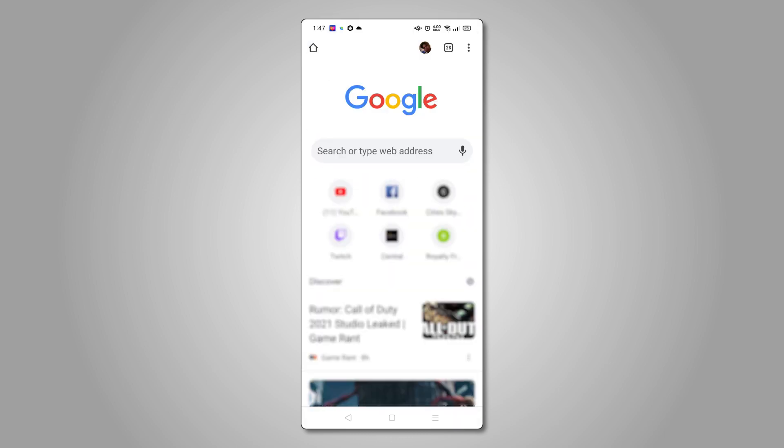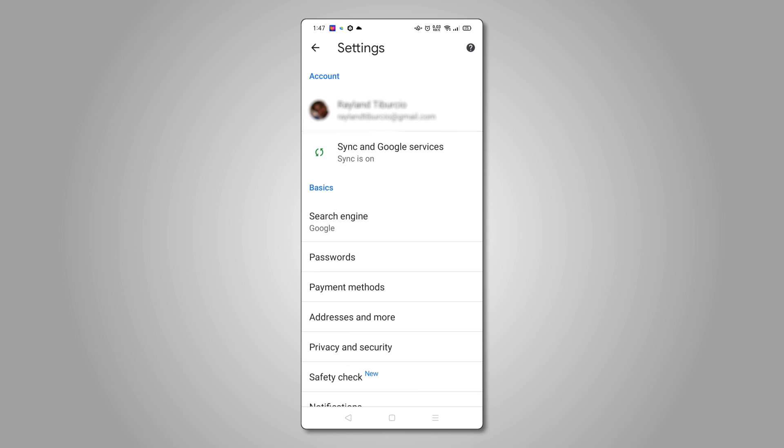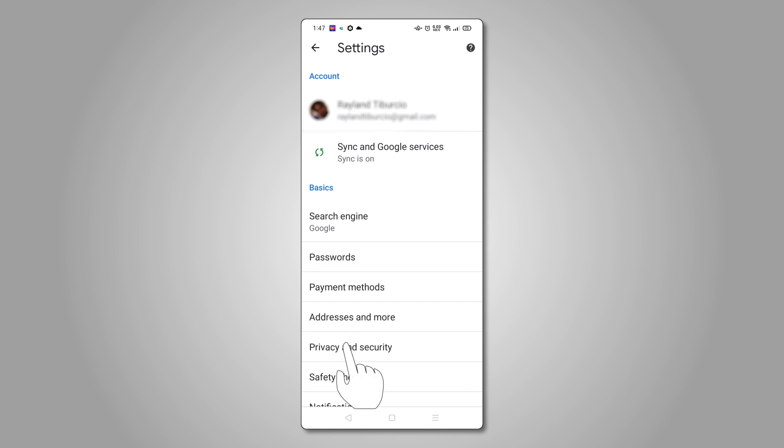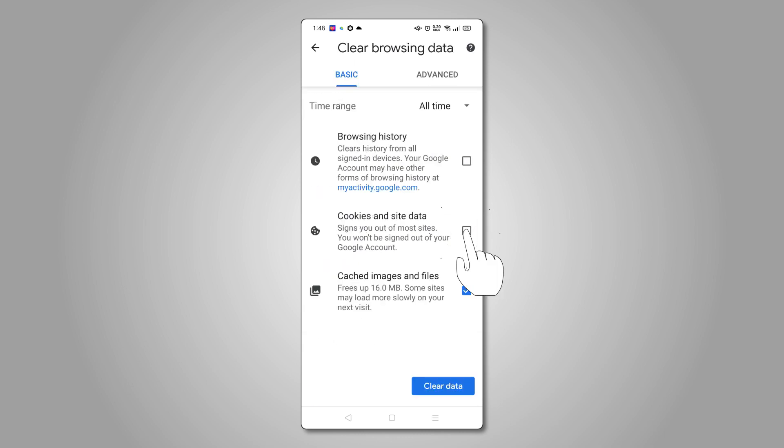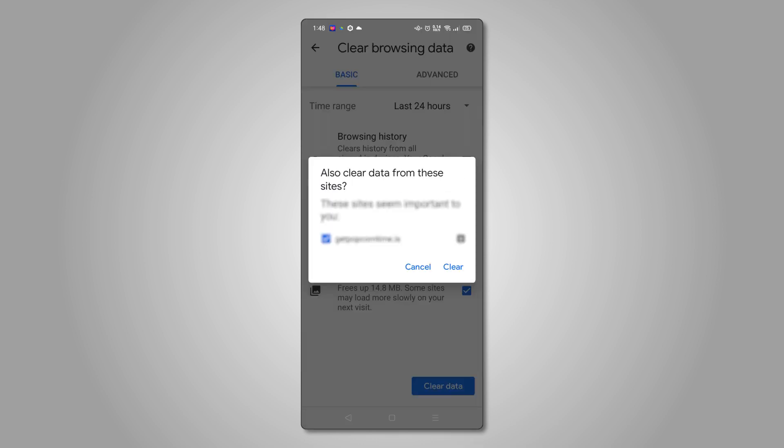To delete cookies on the app, exit out of history and tap on the triple-dotted icon again. From here, tap on settings, followed by privacy and security. Tap on clear browsing data, then cookies and site data, and set your time range. Once you're satisfied with your settings, tap on clear data at the bottom, then clear to confirm your choice.